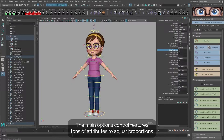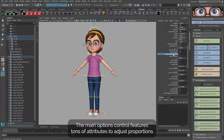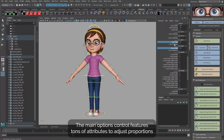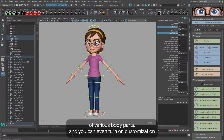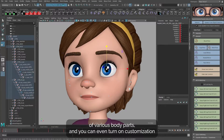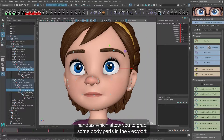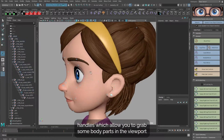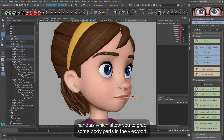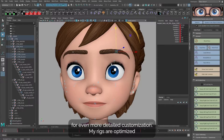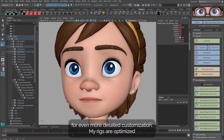The main options control features tons of attributes to adjust proportions of various body parts, and you can even turn on customization handles, which allow you to grab some body parts in the viewport for even more detailed customization.